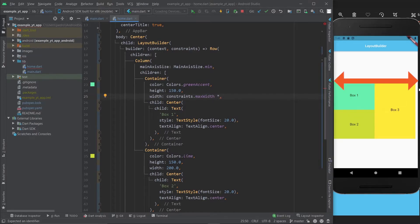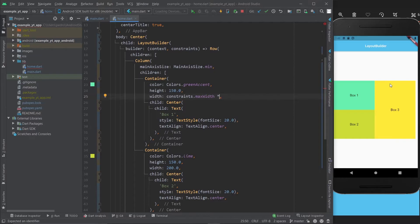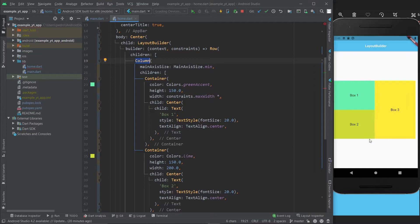Remember, the row takes up as much space horizontally as it can. The row right now is taking up this space all the way to this space. That's what the row does - it always takes up as much space horizontally as it possibly can.